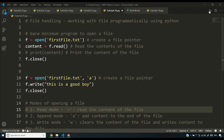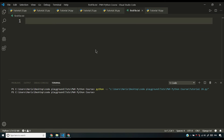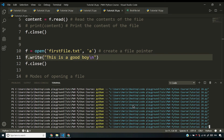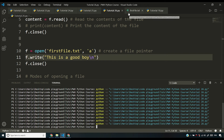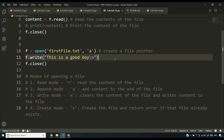To demonstrate append mode, I'll add a capital string 'This is a good boy' with a newline character '\n', clear the file, and keep running the program repeatedly — about 20 times. After 20 runs, you'll see 20 lines printed in the file. Each time, we're telling the Python interpreter to add 'This is a good boy' and a newline to the end of the file, and it keeps doing that every time the program runs. I hope the four modes — read, append, write, and create — are now clear.